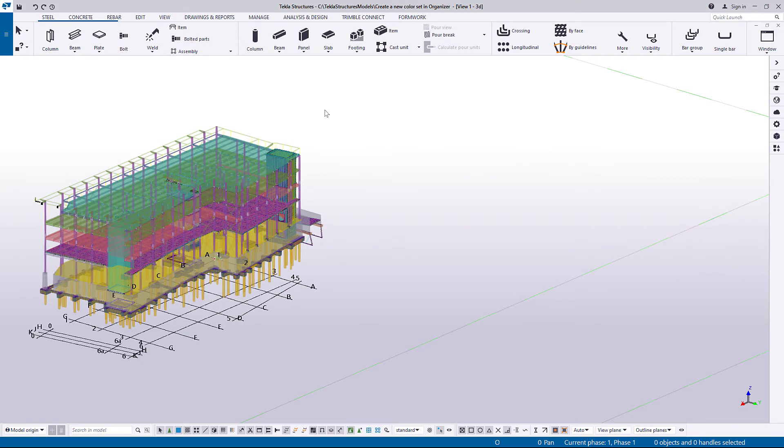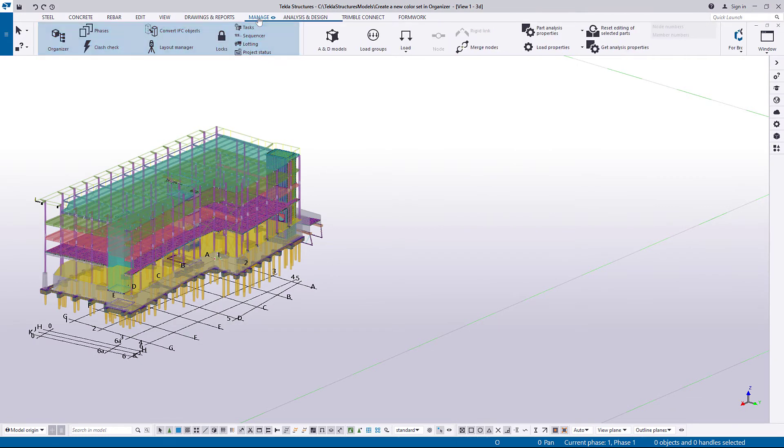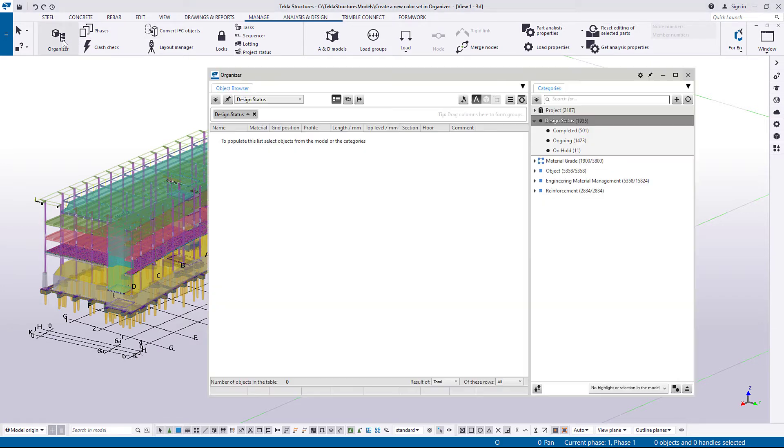Let's start by creating a new color set. Start by opening Organizer. Click Settings.